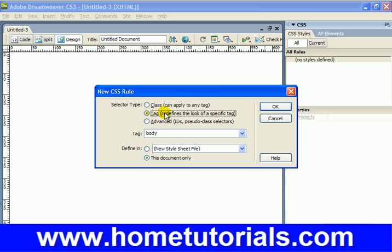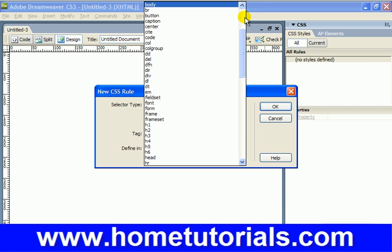Now it might default to Class. We want Selector Type to be Tag, which redefines the look of a specific tag. And then we want to choose the body because we basically want to start with a neutral canvas and we want the background just to be a blank white.